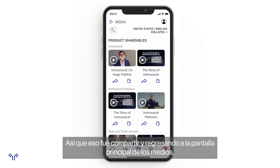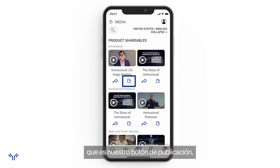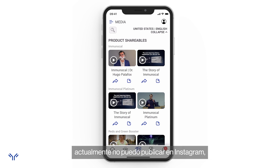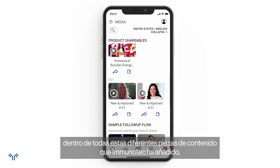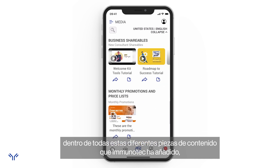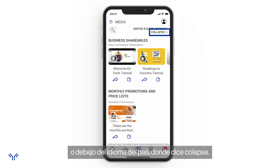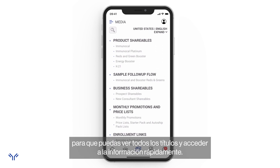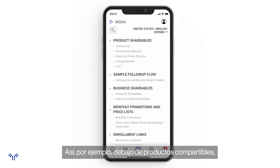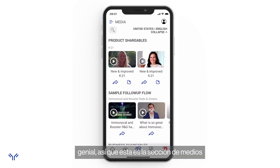Back on the main media screen, the little rounded square with a plus symbol is the post button — I can post to Facebook, Twitter, and Pinterest. Instagram posting is a future feature. To find content quickly, I can click the search icon at the top left, or click 'Collapse' to collapse all content and see just the titles. For example, under 'Product Shareables' I can click the K21 and it jumps right there.